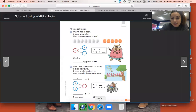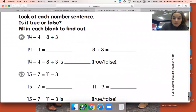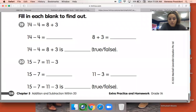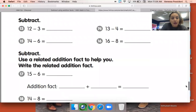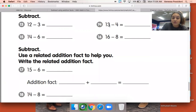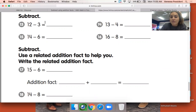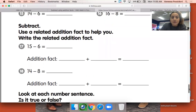Go ahead and erase your board. Let's take a look at our assignment for today. You are completing page 128, but only completing numbers 13 to 18 — you are not completing 19 and 20, that's for tomorrow. For 13, 14, 15, and 16, you are just solving these subtraction problems using any strategy you would like.